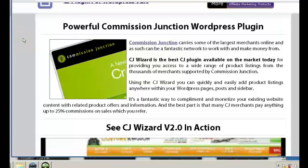I'm making this video to show you guys how to get a data feed into your website from Commission Junction. It can become a little bit tricky because Commission Junction doesn't exactly show you in a video how to do it, and you've got to download a couple of things here and there in order to set it up.